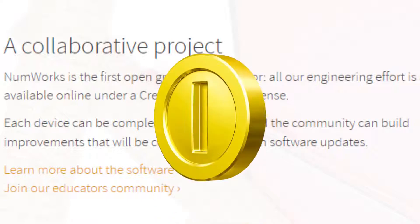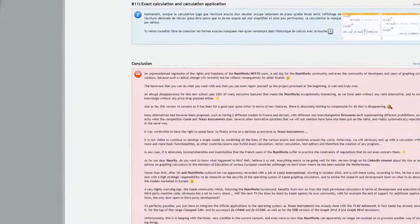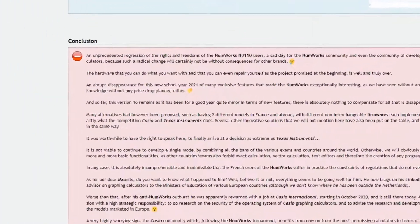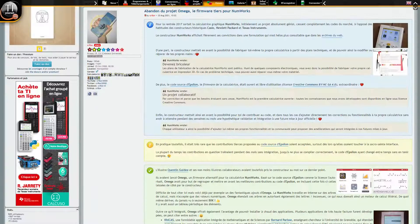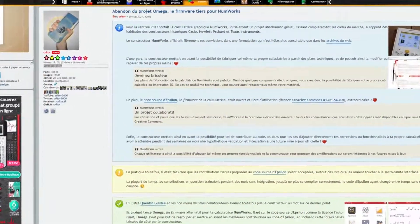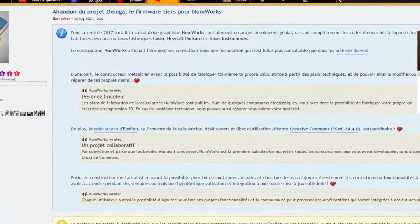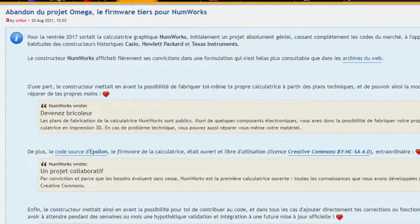only to make more profit. The calculator community was extremely disappointed, and Omega, a custom firmware for the NumWorks, was discontinued.